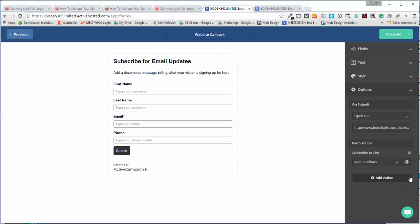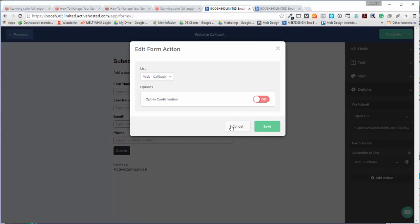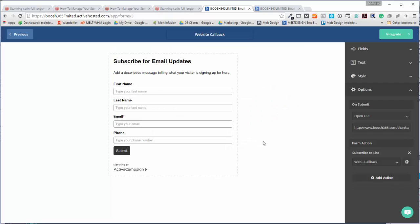So here, opt-in confirmation, I'm going to untick that and press save. Okay, and then depending on how you're going to integrate it with your website, just click on the word integrate.